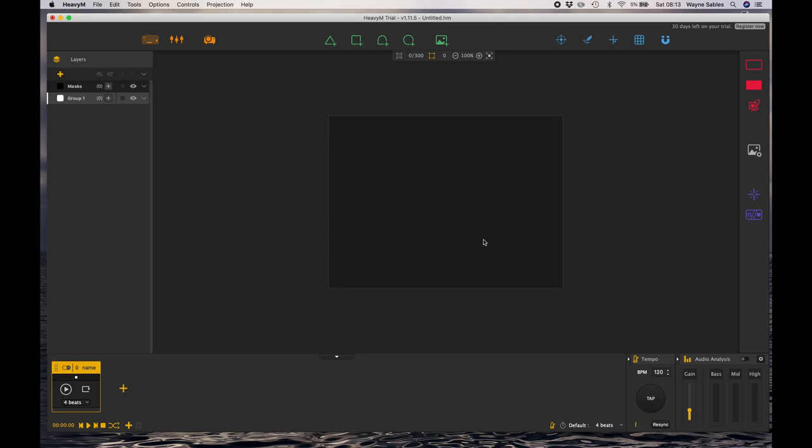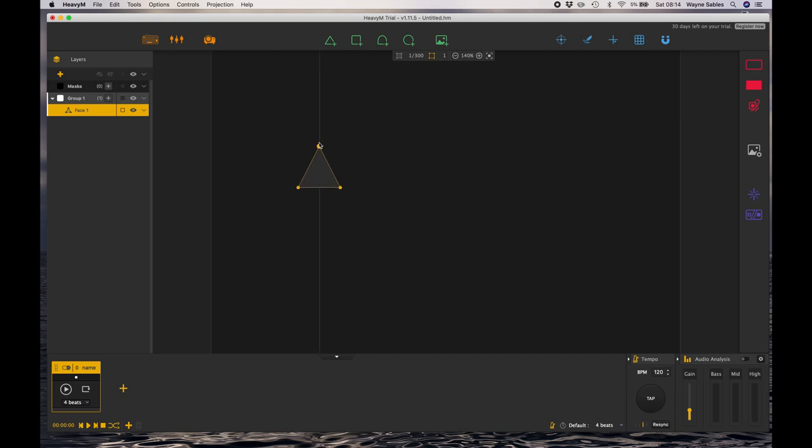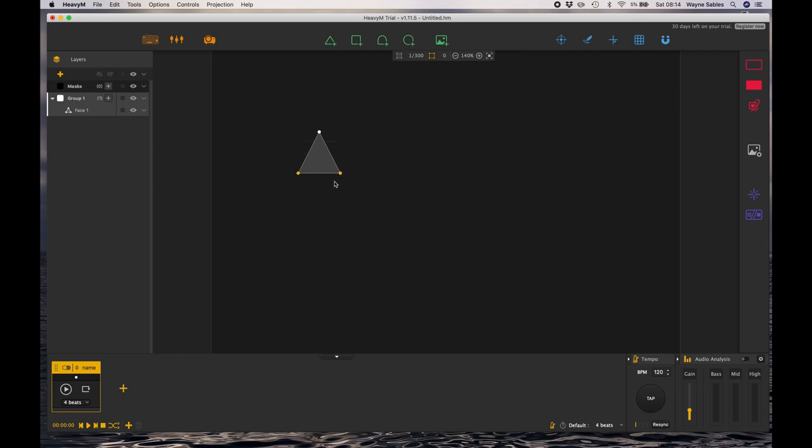So firstly I'll take the triangle and drag it across into my projection area. I'm just going to increase the size of this, and you'll notice on the left side that's added face one in group one. It's been added into the layers panel. Let me just make this a little bit bigger and play around with this so you can see it more clearly defined.